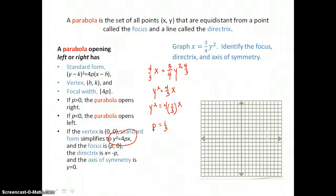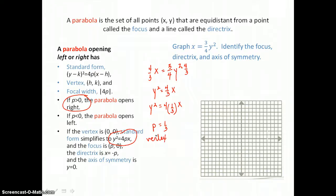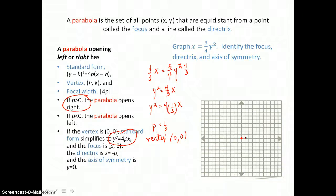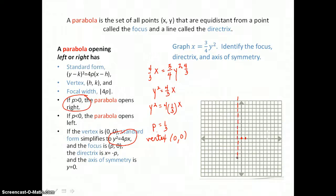Because p is positive, we know that this parabola is opening right. We know that its vertex is at 0, 0, because both h and k are 0 — it's of the form y squared equals 4px. We can graph the vertex. The focus is p units from the vertex inside the parabola, so it's one-third unit inside. The directrix is on the outside, one-third unit from the vertex. The directrix is a vertical line perpendicular to the axis of symmetry, which is the x-axis.